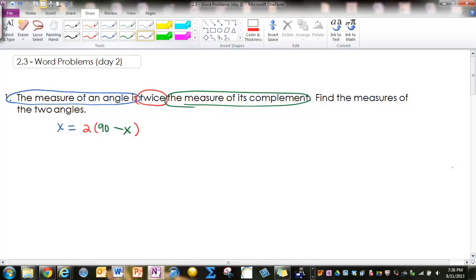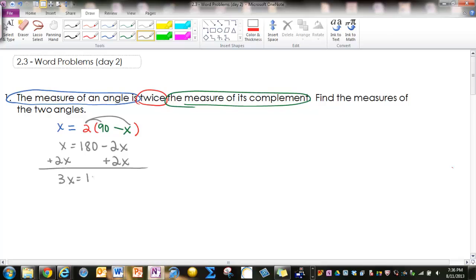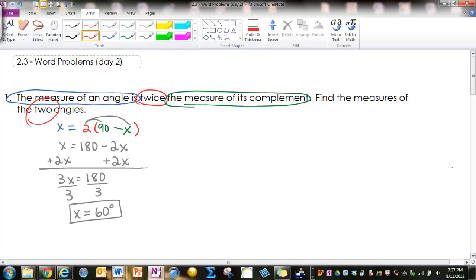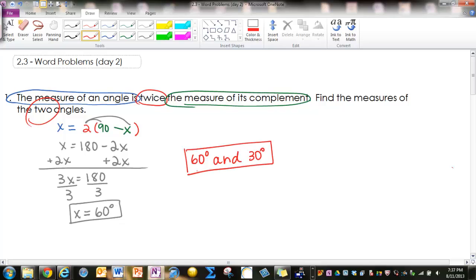To find the measures of the two angles, we start by distributing the 2 inside the parenthesis, then adding 2x to both sides. That gives us 3x equals 180. Dividing by 3 gives us x equals 60 degrees. We're not done at this point because the last sentence says find the measures of the two angles. That 60 degrees is one angle. To get the other, we look for the word complement, so we take 90 minus 60, which gives us 30 degrees. The two angles are 60 degrees and 30 degrees.